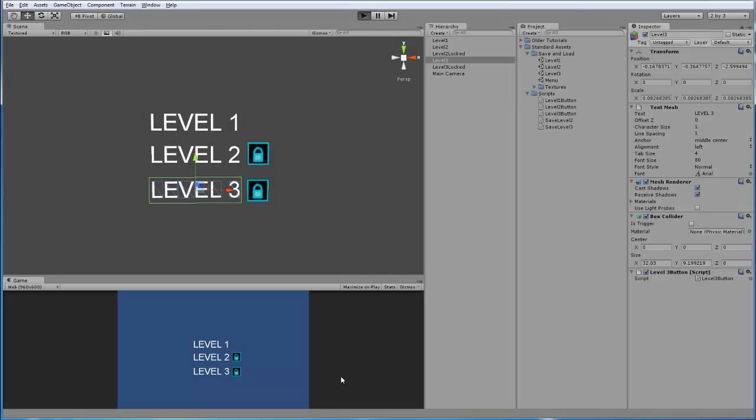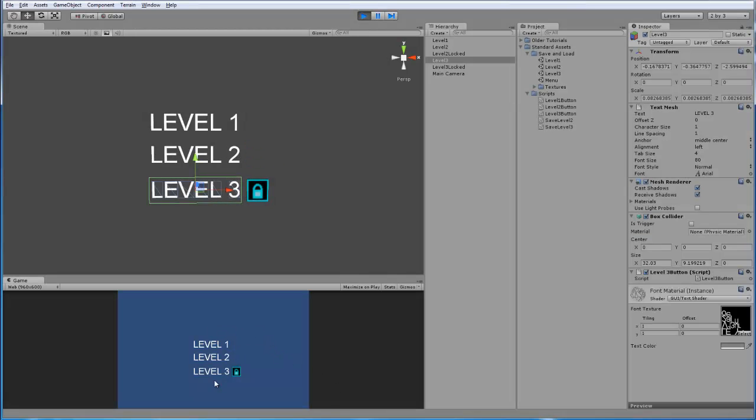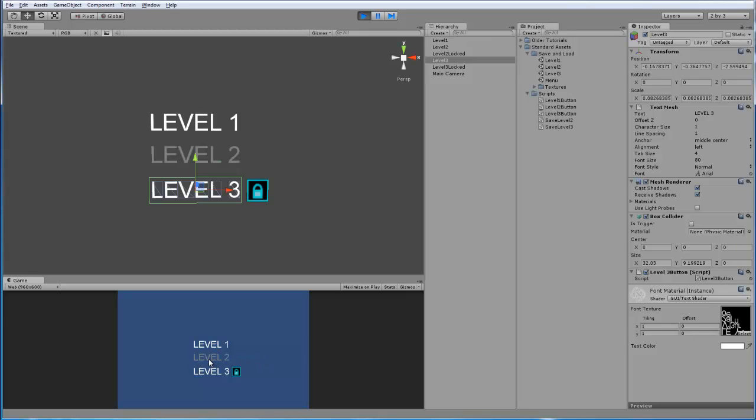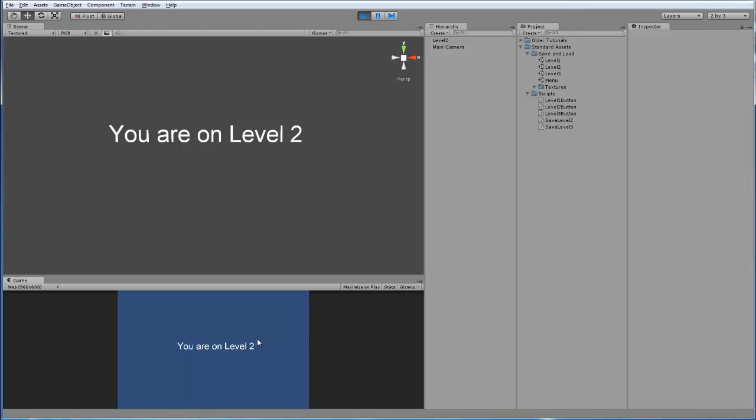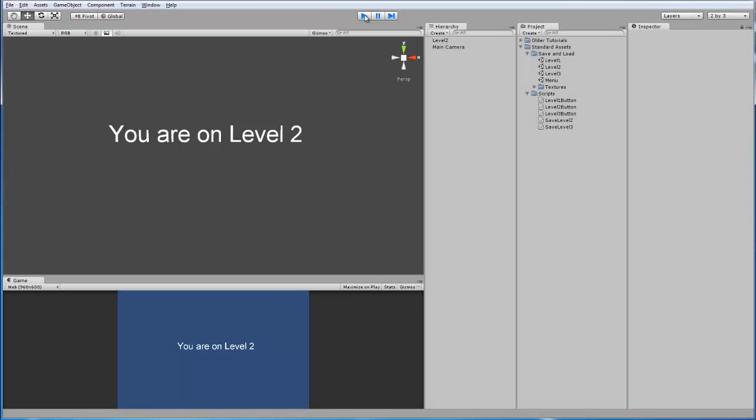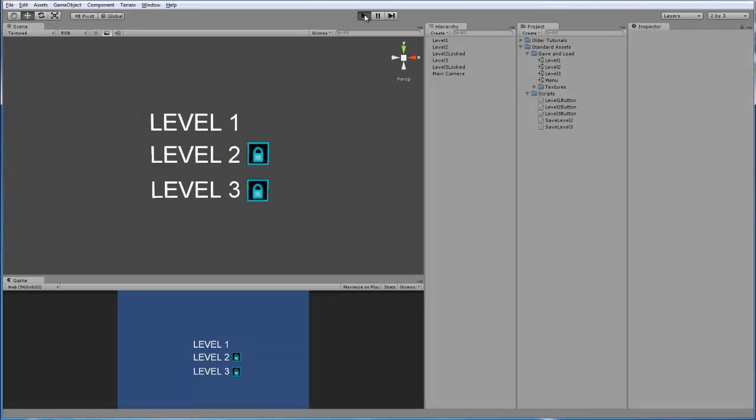Now if we play this, not much is going to happen. Oh, I see level 2 has already been unlocked, because we played that scene earlier. Alright, so that is an example of that. It works. Okay, there you go. Level 2. And now if I go back to the menu and I play it again, level 3 is unlocked. Alright, great.